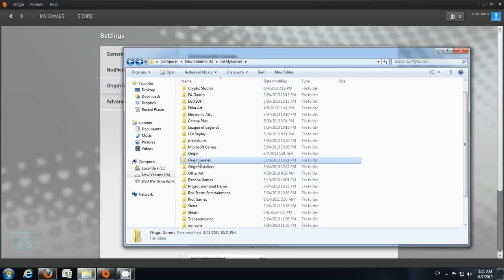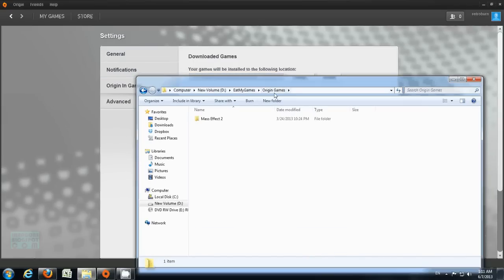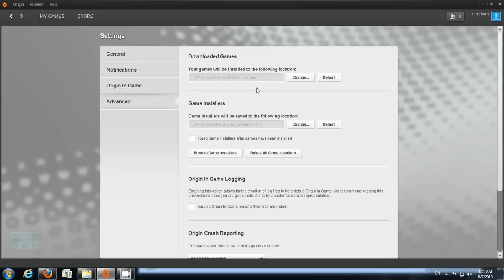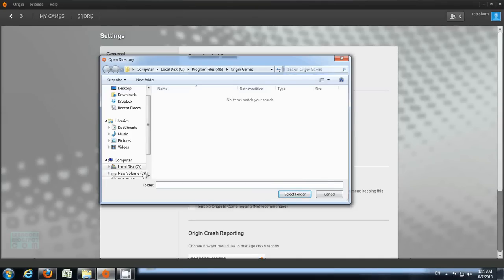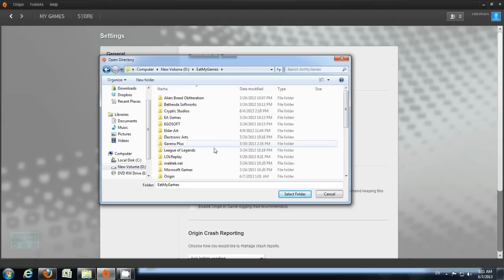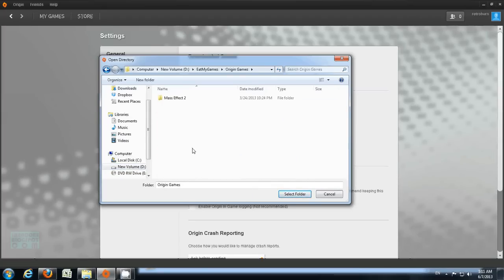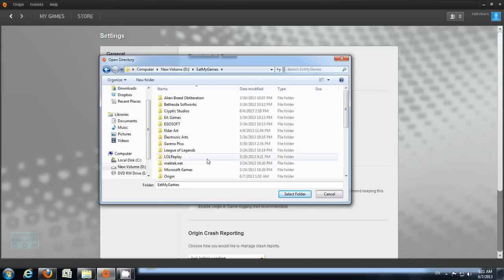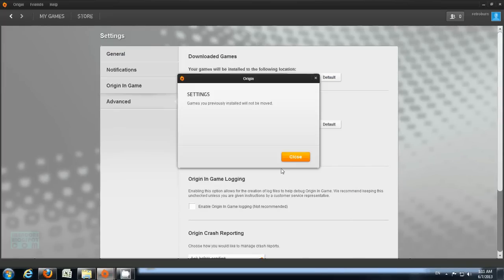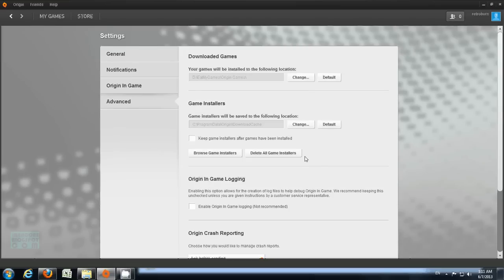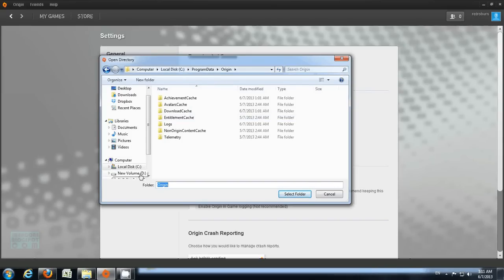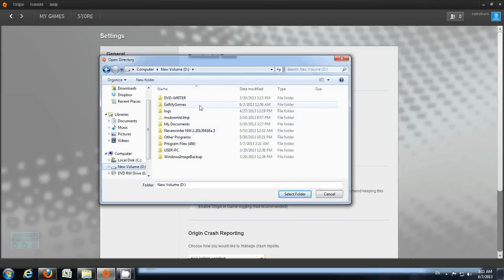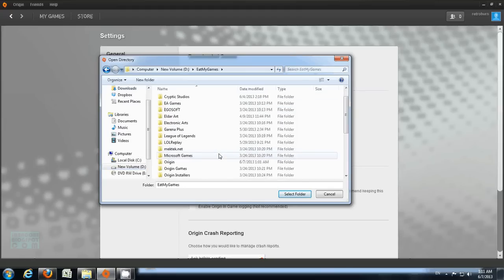That's an in-joke, so don't mind that. I'm going to copy-paste this path and navigate there, then select the folder. And also Game Installers — I've changed that setting too and set it to the correct location.